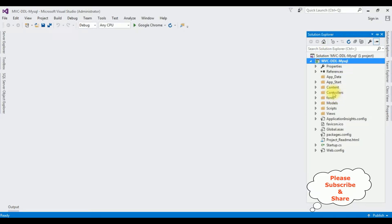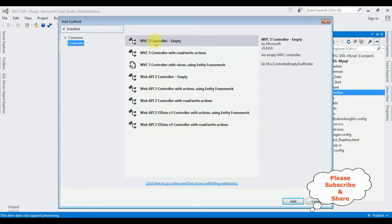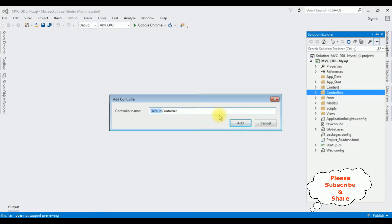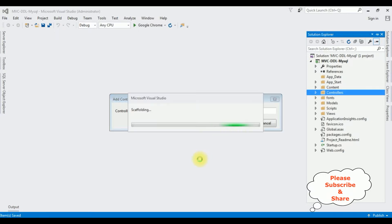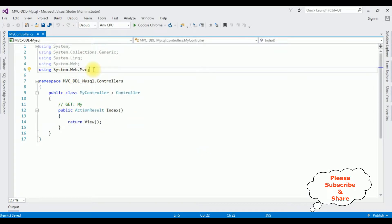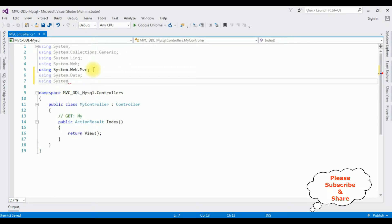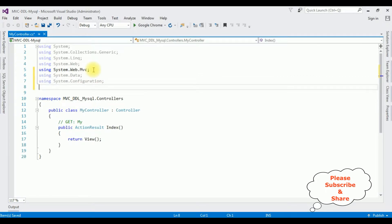In this project I'm adding a new controller in the Controllers folder. Right-click Controllers, Add Controller, and I'm selecting MVC 5 Controller Empty. The controller name is MyController. In this controller, the first thing I'm adding are the namespaces: using System.Data, using System.Configuration. The third namespace I want to add is the MySQL DLL namespace, but by default in Visual Studio it's not available in the project references folder — we have to install it manually.